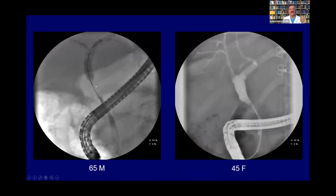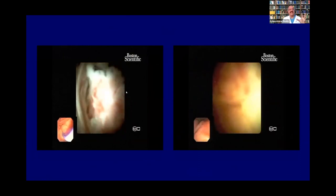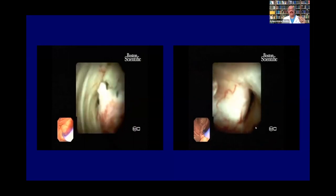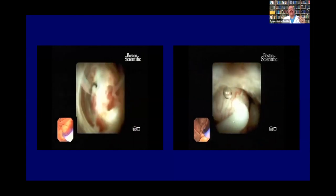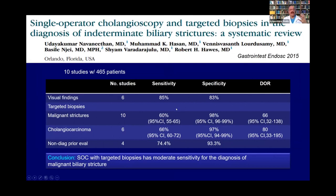Here's a dramatic example: two strictures, high-CBD and mid-CBD, both looked like cholangiocarcinoma. All other investigations were normal. When we did cholangioscopy, we found very interesting pictures. On the left, a high-CBD stricture showed a polypoid lesion — biopsies revealed B-cell lymphoma, treated with radiation and chemotherapy. On the right, caseating material was coming out — tuberculosis. Both conditions that would have gone for surgery were instead treated very adequately. Systematic research by Navaneetan confirmed cholangioscopy has very high sensitivity and specificity in indeterminate biliary strictures.